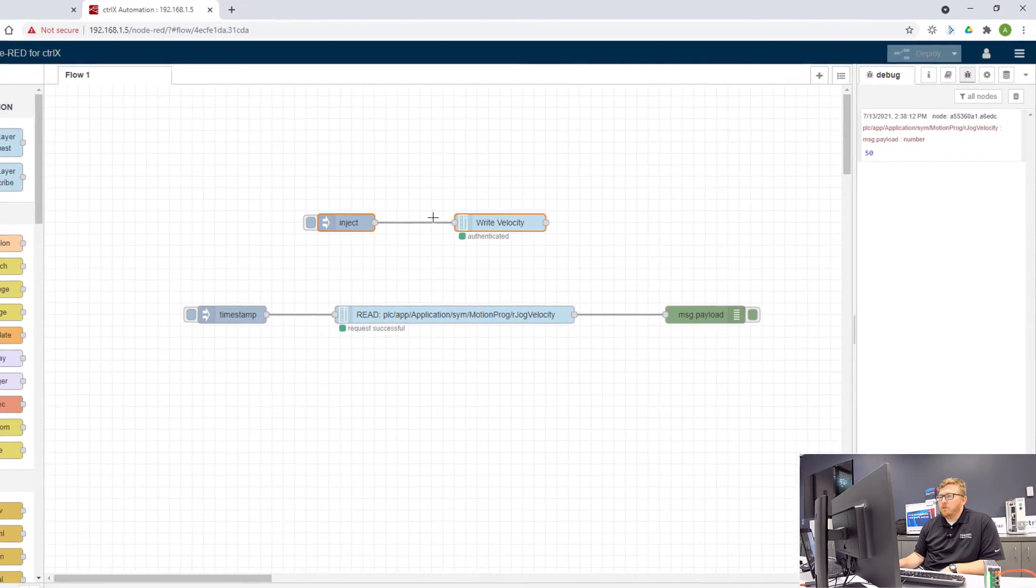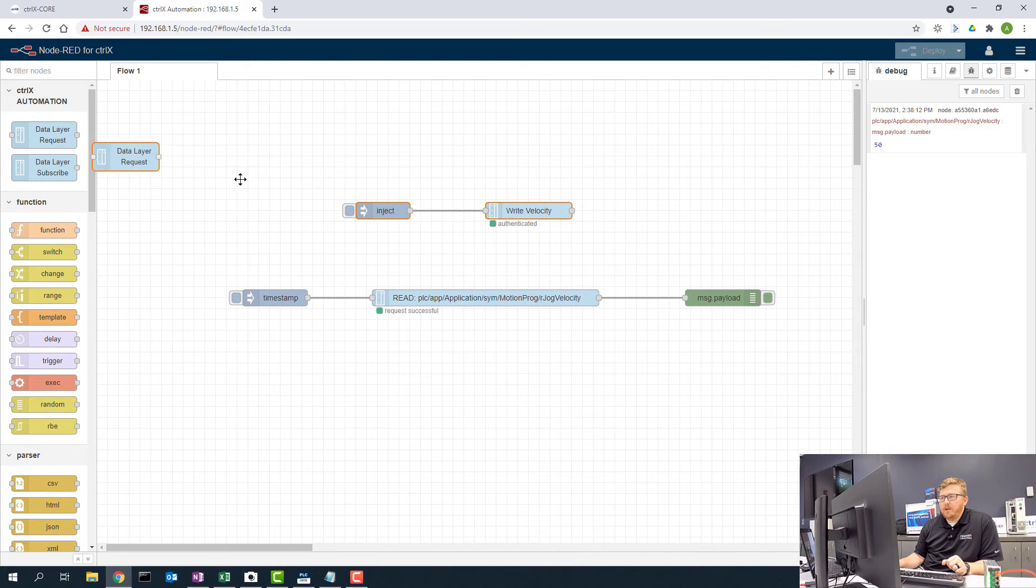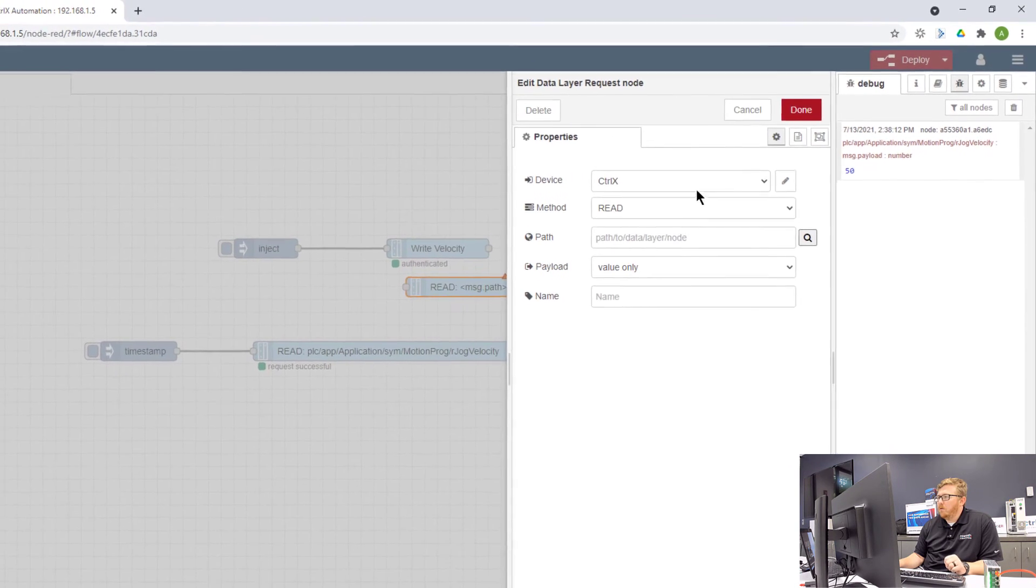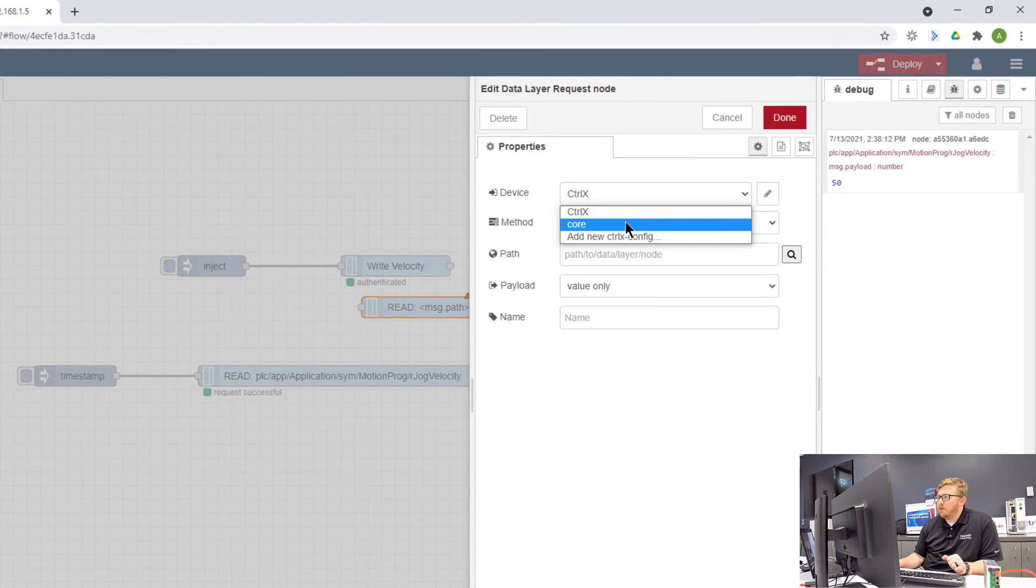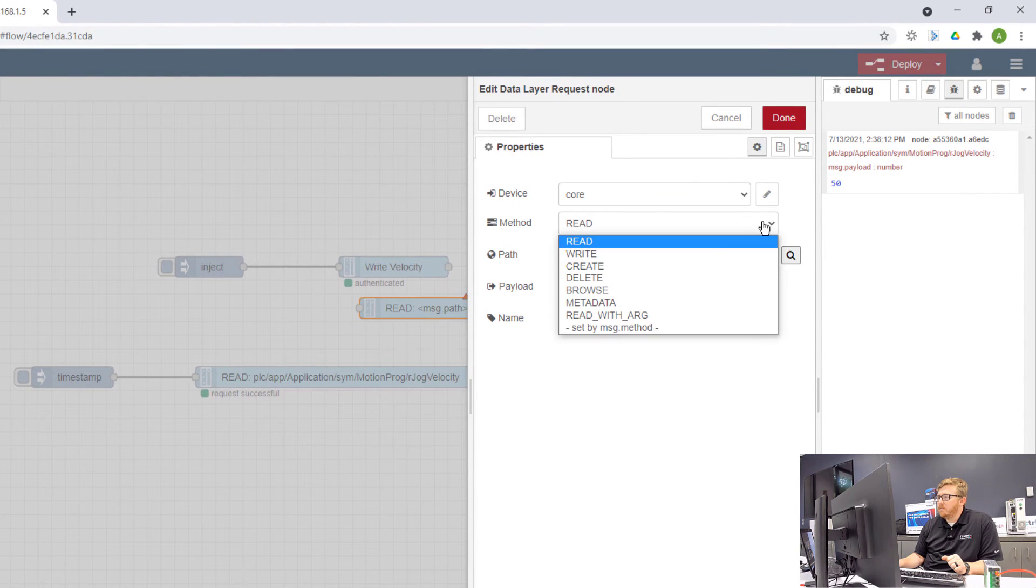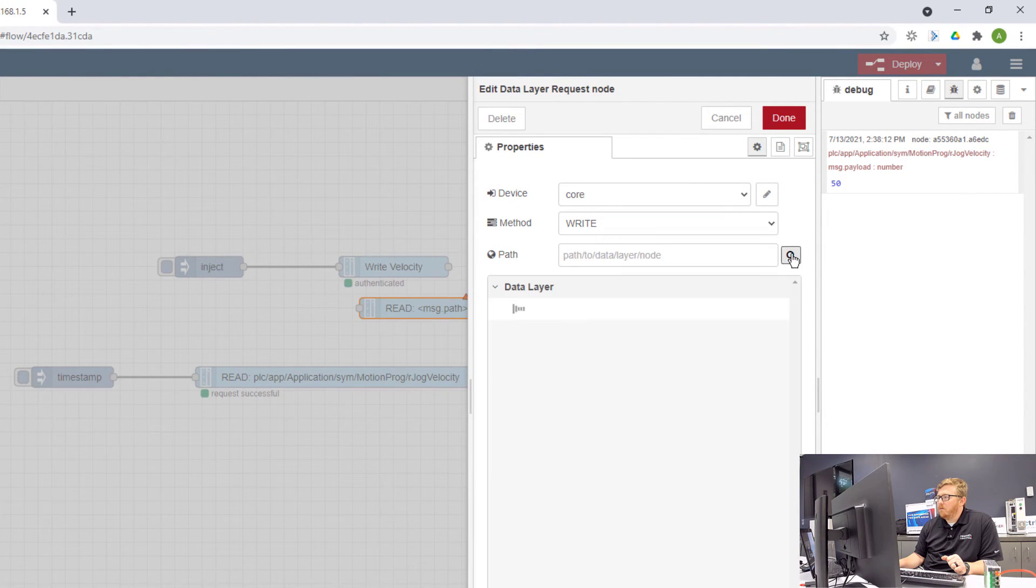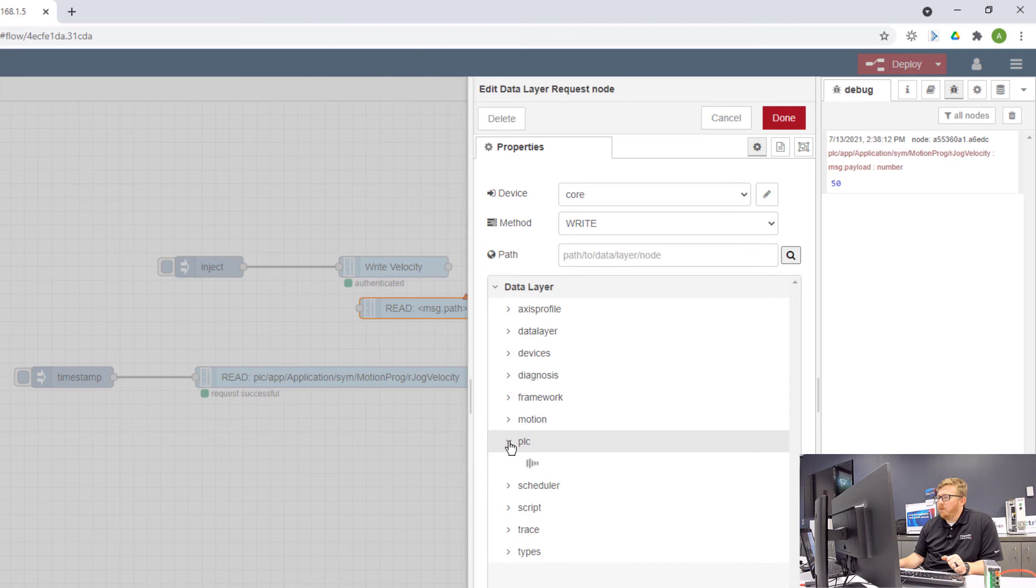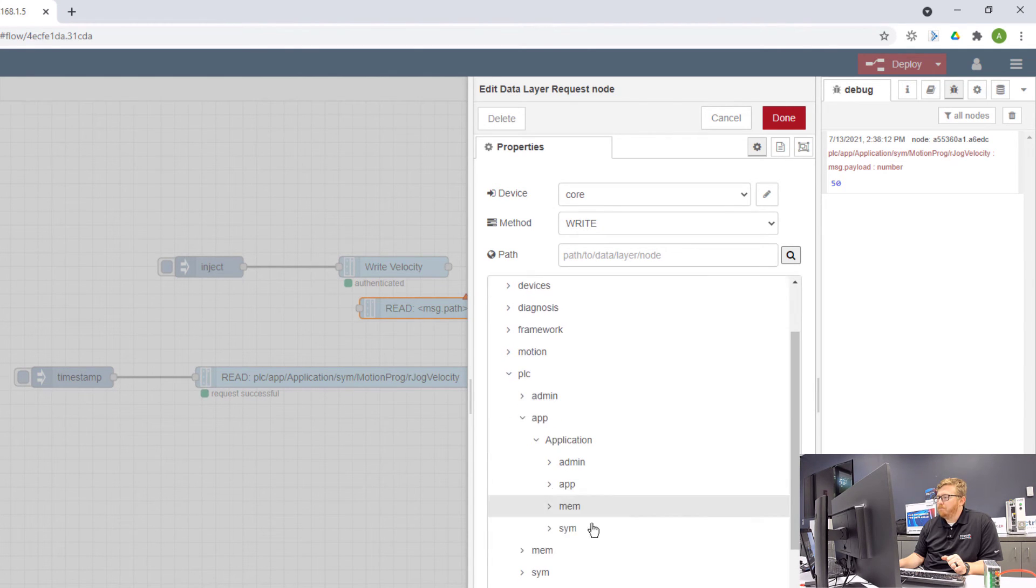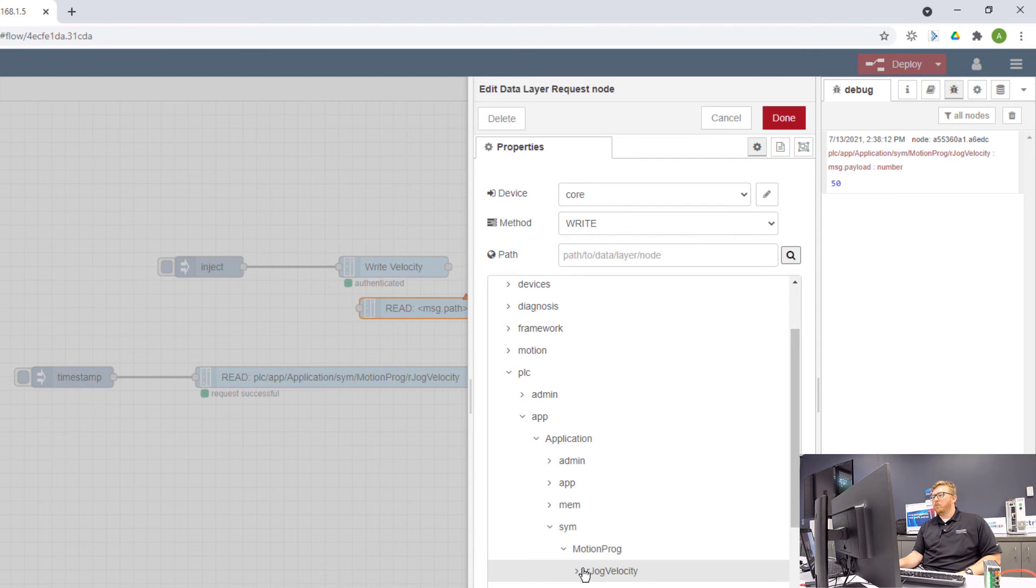Okay. The next thing I want to do is do another data layer request. I'm going to select the core as my device. The method will be write. Path will be PLC, app, application, symbol, motion program, and jog velocity.